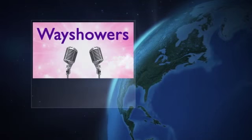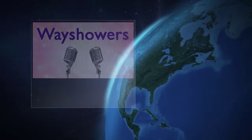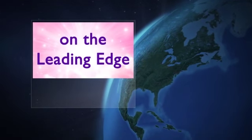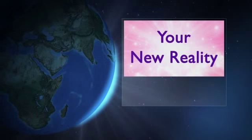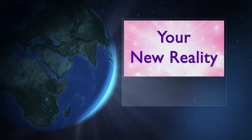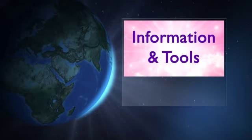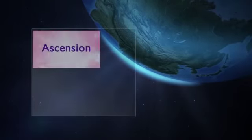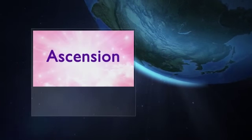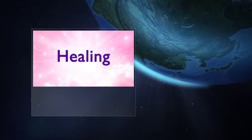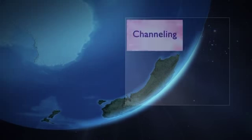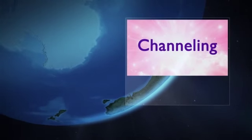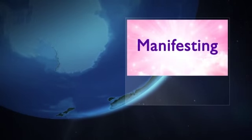Conversations with Wayshowers on the Leading Edge. Step into your new reality with the latest information and tools about Ascension, Healing, Channeling and Manifesting.